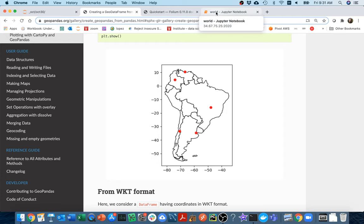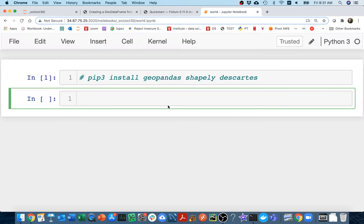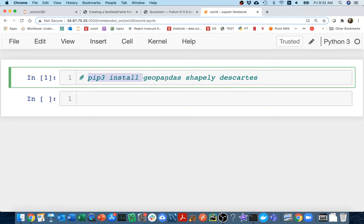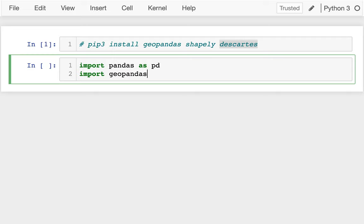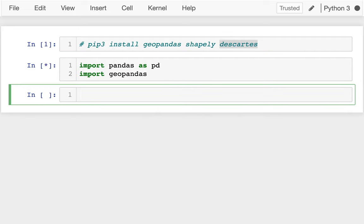Let me head over to my notebook. For these examples I've already done some installs — I did pip3 install geopandas and then two other things I need: shapely and descartes. Later on there's going to be some other stuff we have to install for a particular example, but this is enough to get started. Let's import it — I'll say import pandas as pd and then import geopandas, and inside of geopandas — that's kind of a slow import there, you can see it's still running.